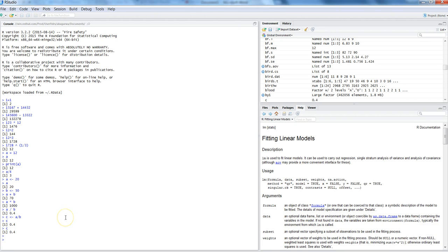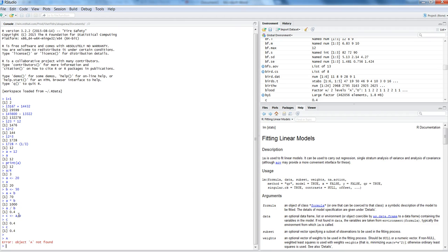And the next thing I want to show you is about the case sensitiveness of R. So we have entered values in objects called a, B, and C, but if I'm entering capital A, then it will not going to take or consider it like the one which was earlier a small a because it is case sensitive.